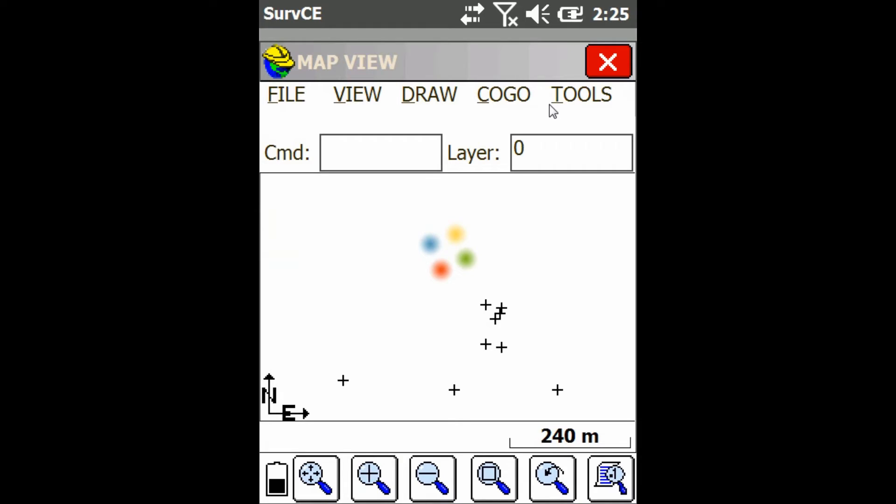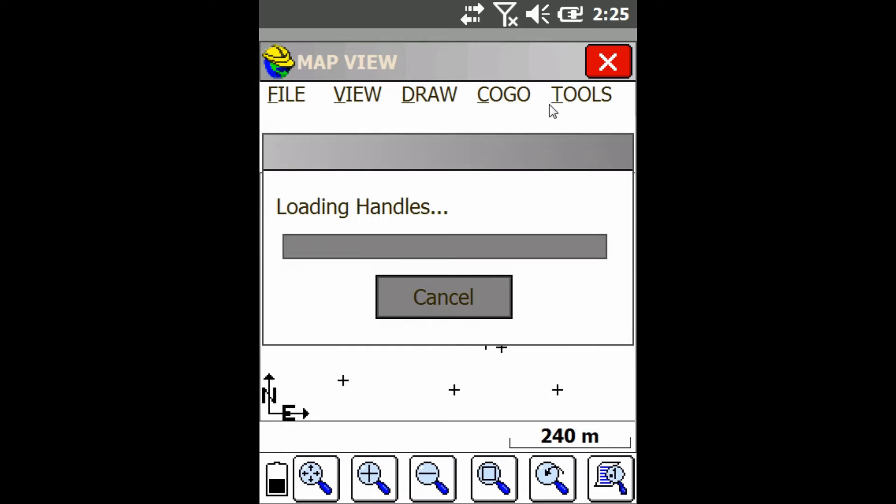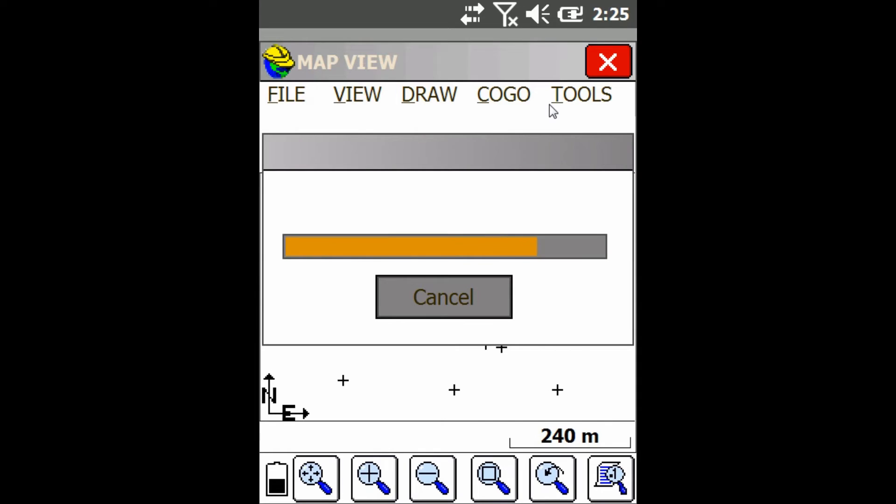Now the data collector will just think for a little bit and then it will begin pulling in your DWG file. And then once it's done it will show you the map screen with all the lines you brought in on there.